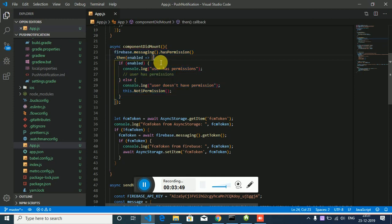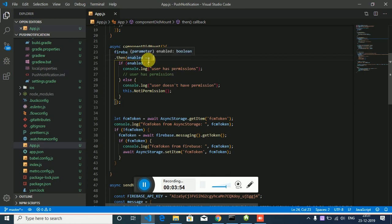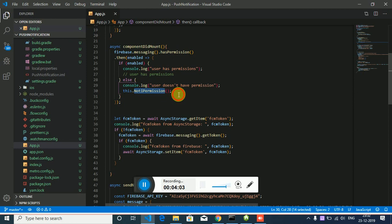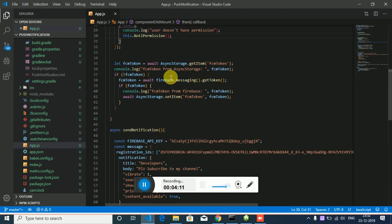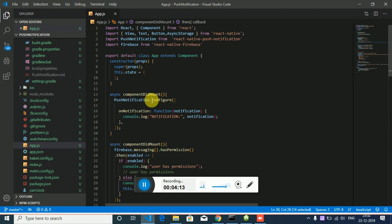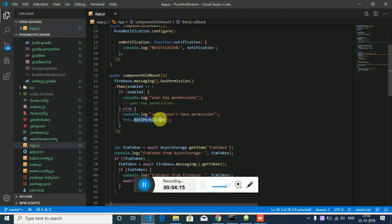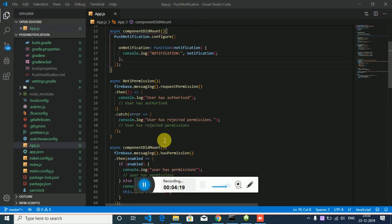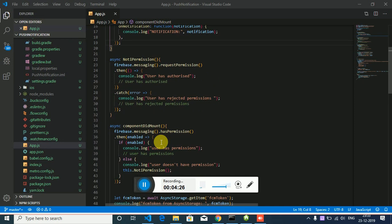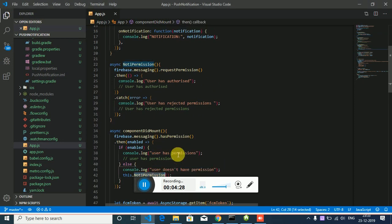First you have to import Firebase from React Native Firebase. This code will check if the user has allowed for push notification or not. This code will check if it is enabled and you will console user has permission. If not, user doesn't have permission. Then if user doesn't allow, you have to call this function for again asking the user to allow push notifications. So this function will again request the user to allow for notification.